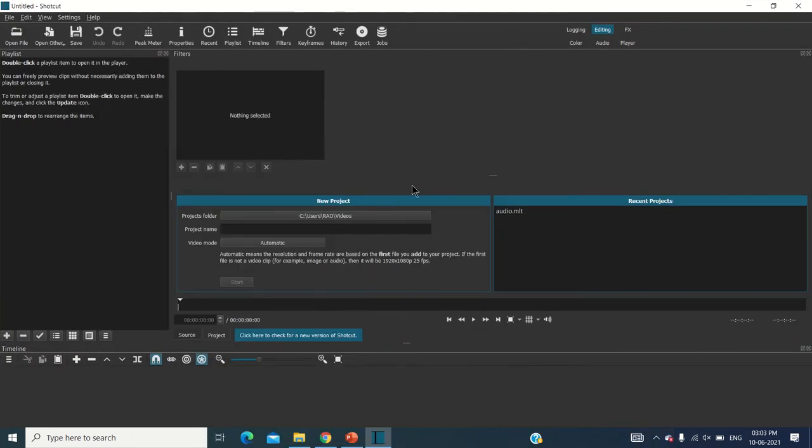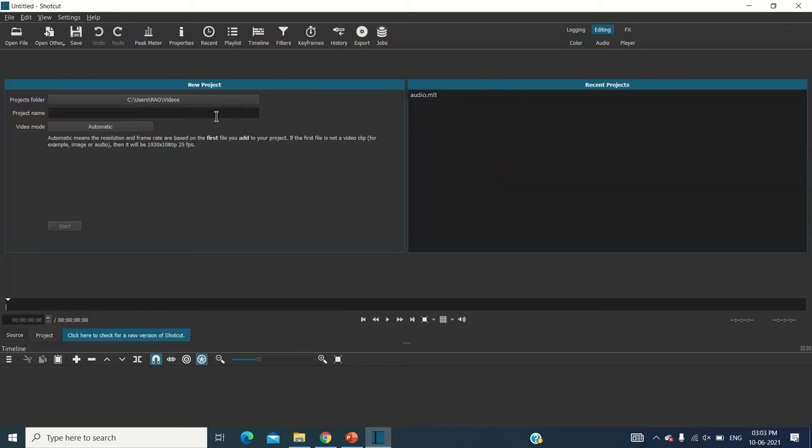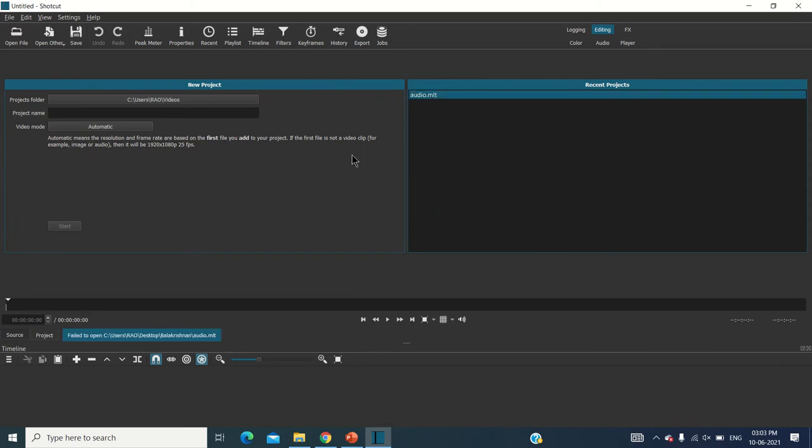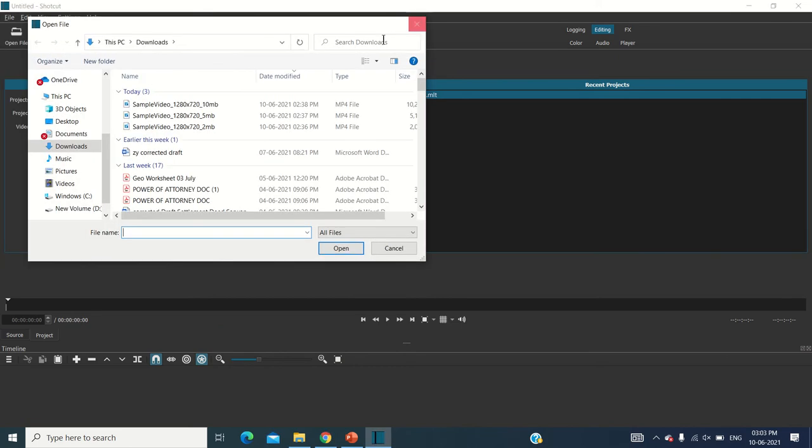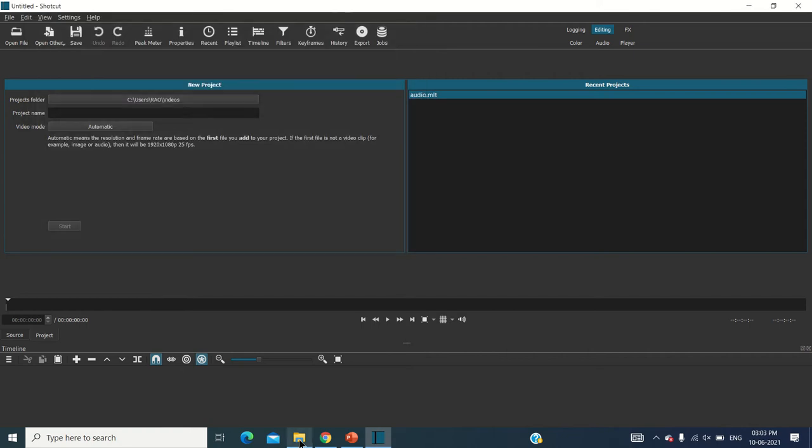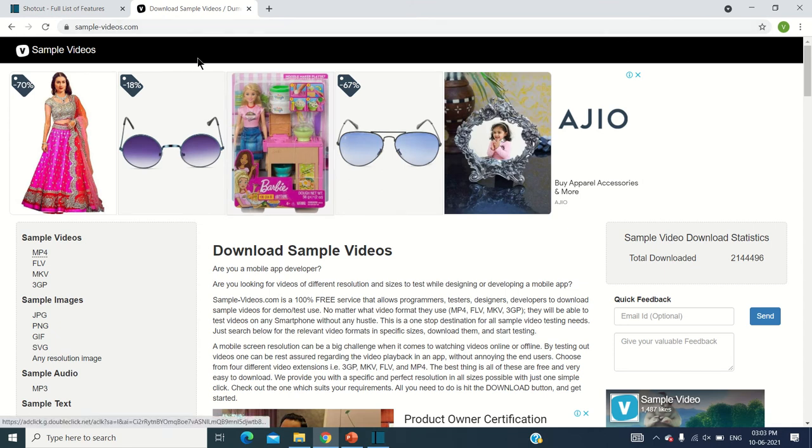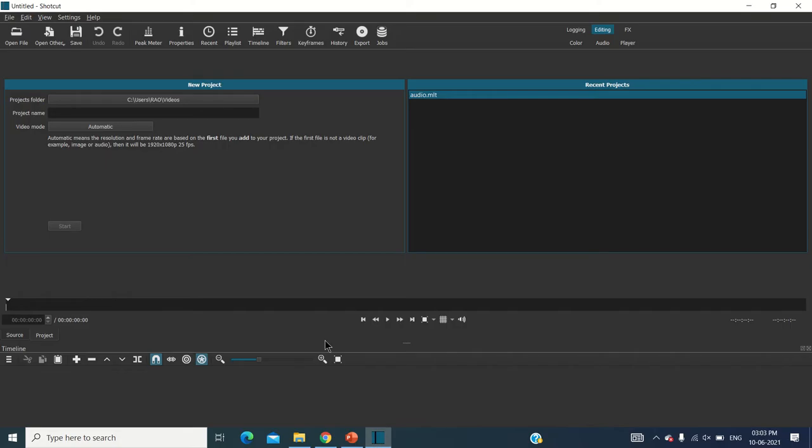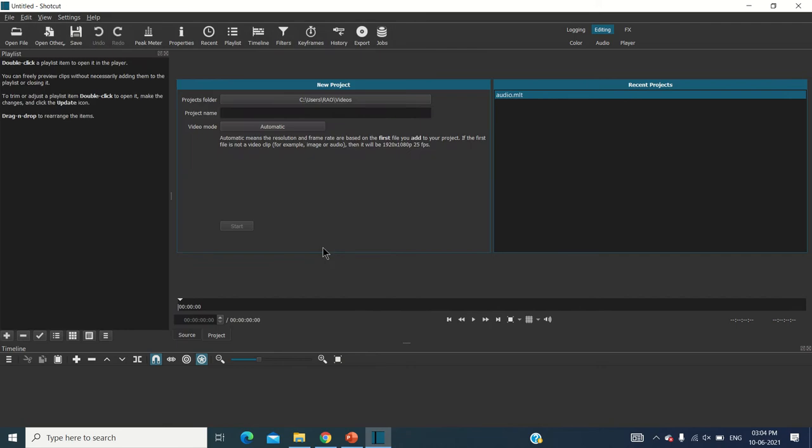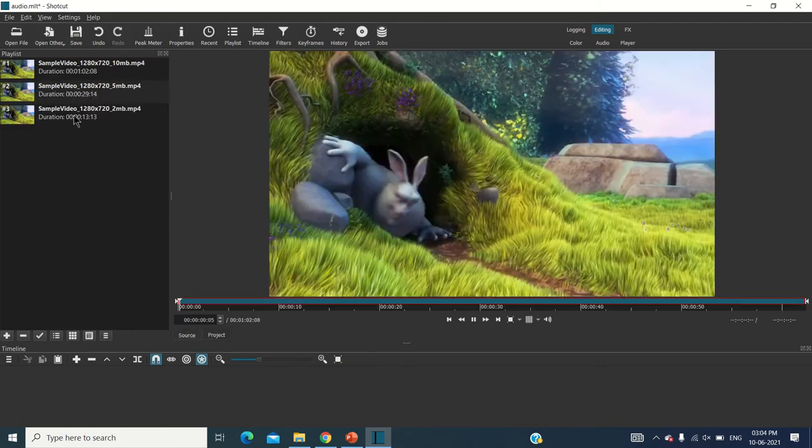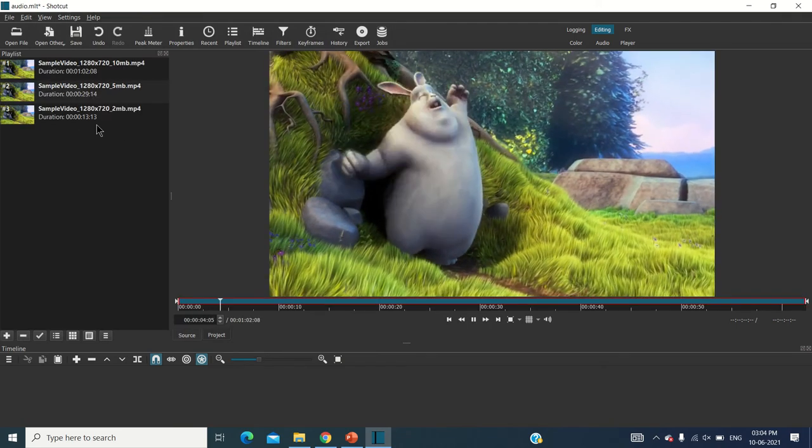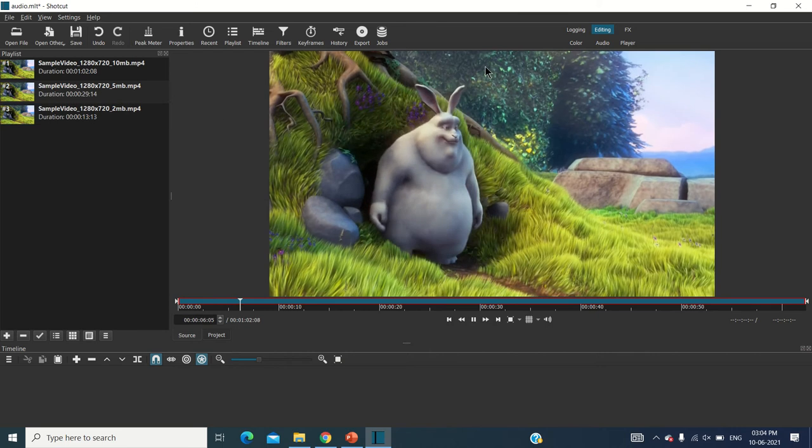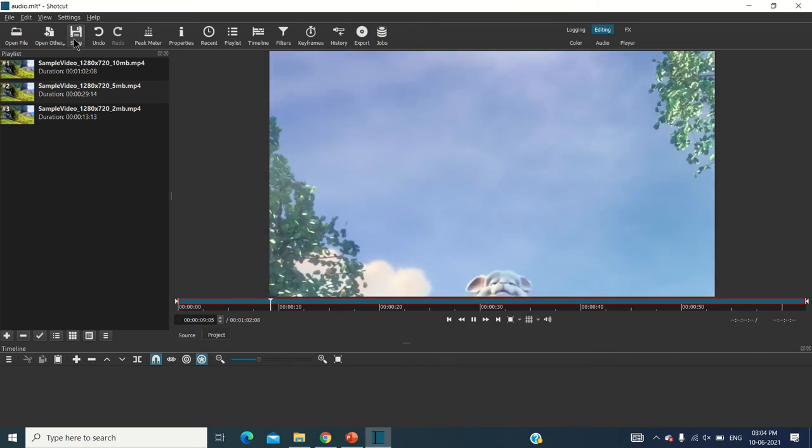Here you can see this is how the start screen will be looking like. Here you can see your recent projects or for opening a new project you have to open a file. These are the three sample videos which I have downloaded. I have taken them from samplevideos.com - the link for this is also given in the description. I am going to open files and selecting these three all and opening them together. Now you can see this is a video which is there, and I'm just going to show you around.